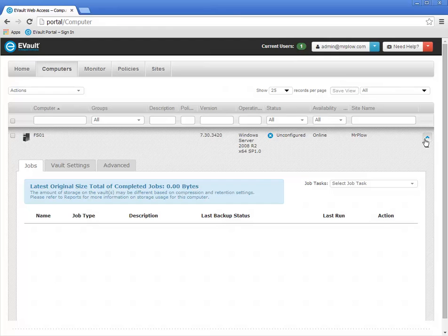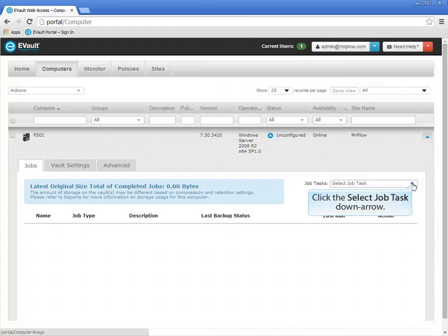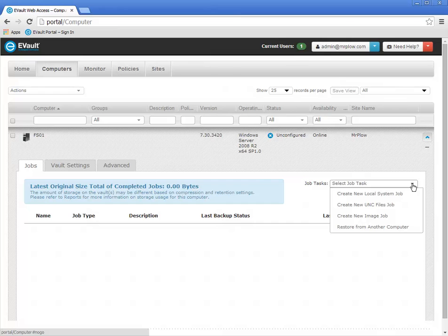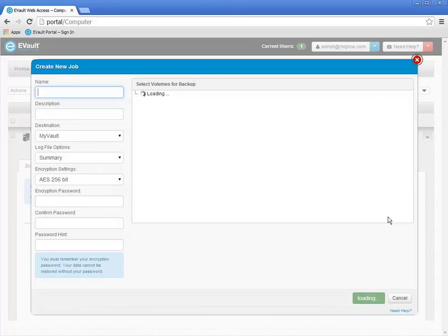To create a new backup job, begin by clicking the Select Job Task down arrow. Because the Image Backup Plugin is installed on the Windows agent, you are offered the choice to create an image backup job. Select Create New Image Job from the Select Job Task menu. The Create New Job window opens. You name, describe, and define a backup job using this window.